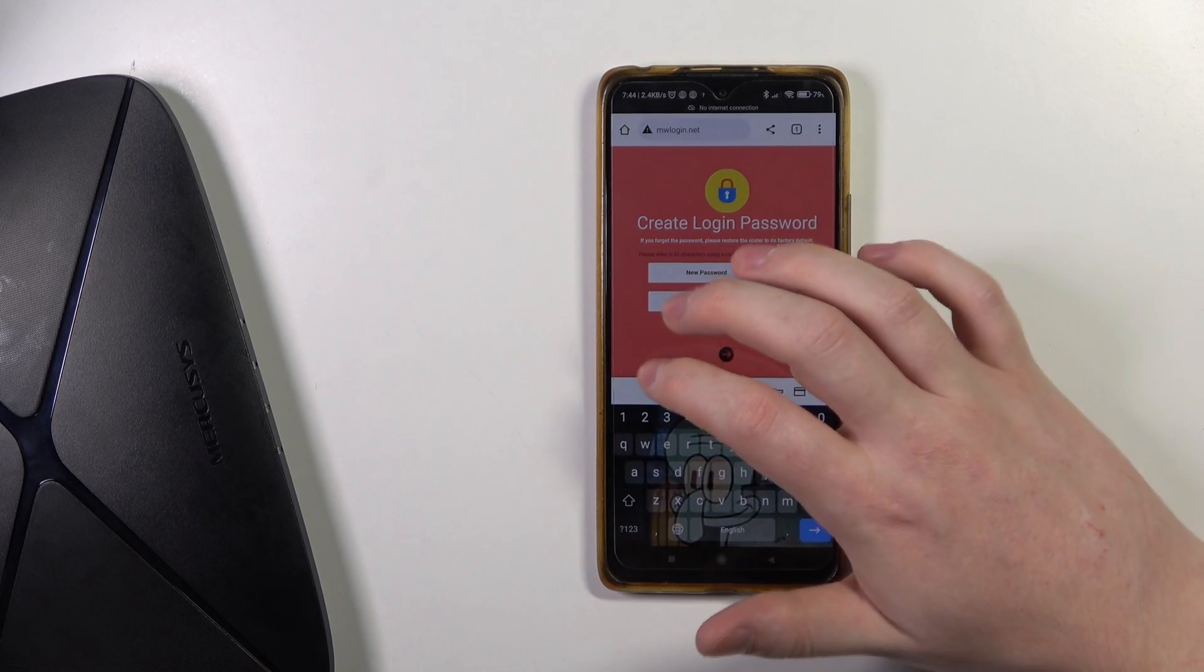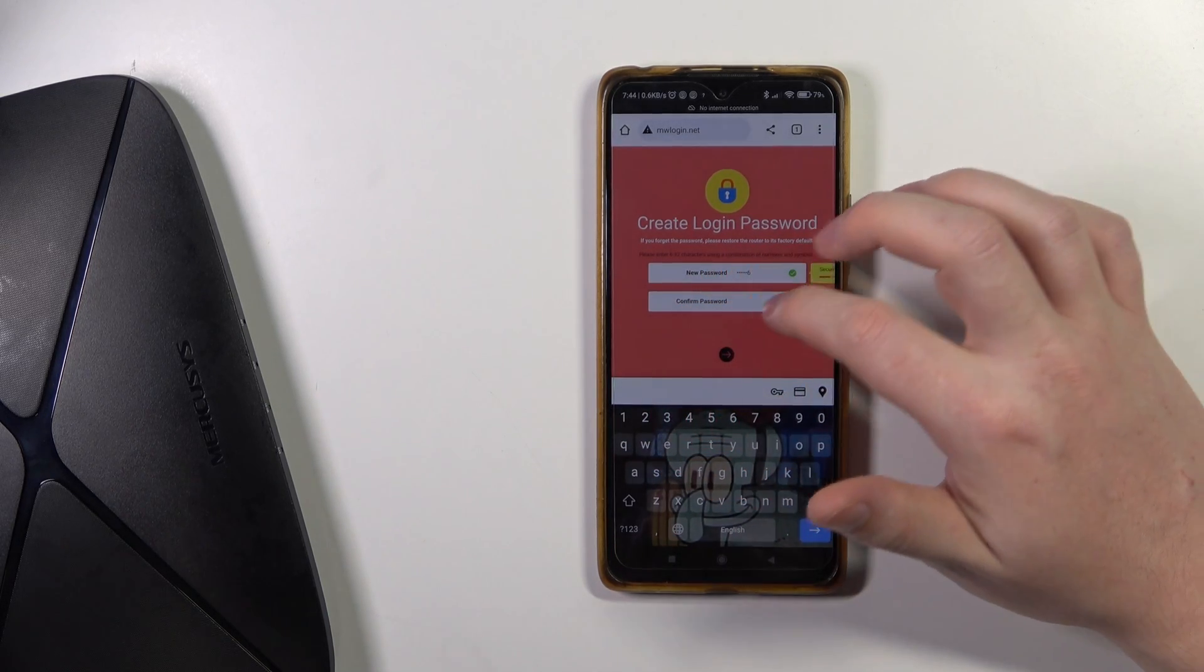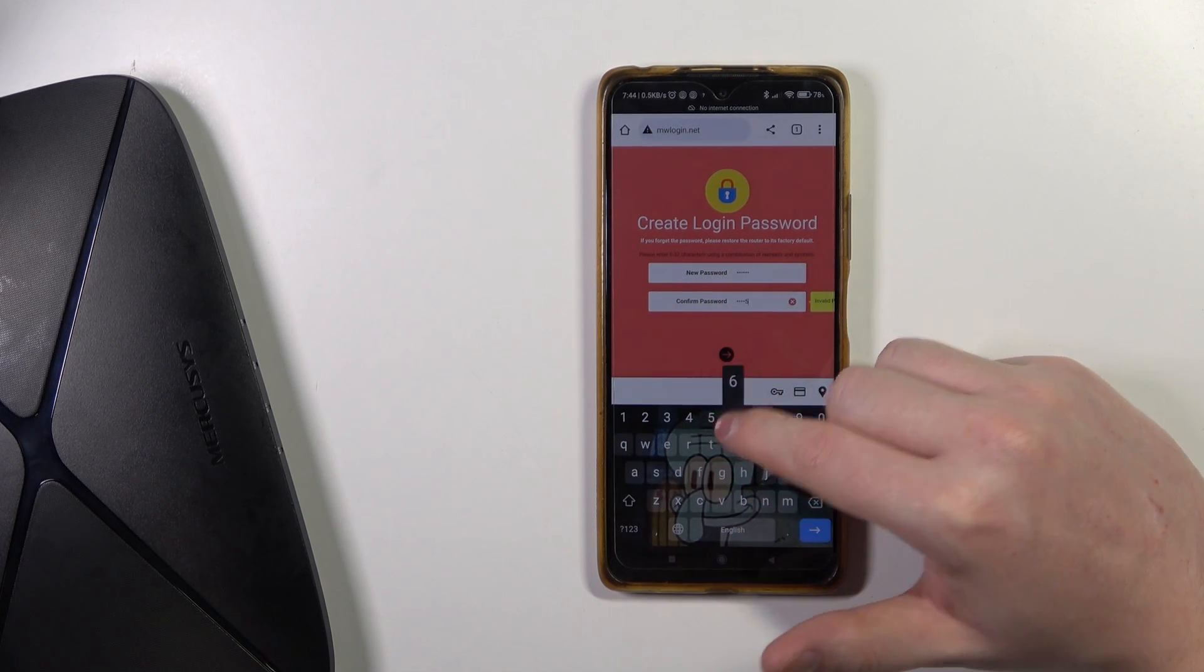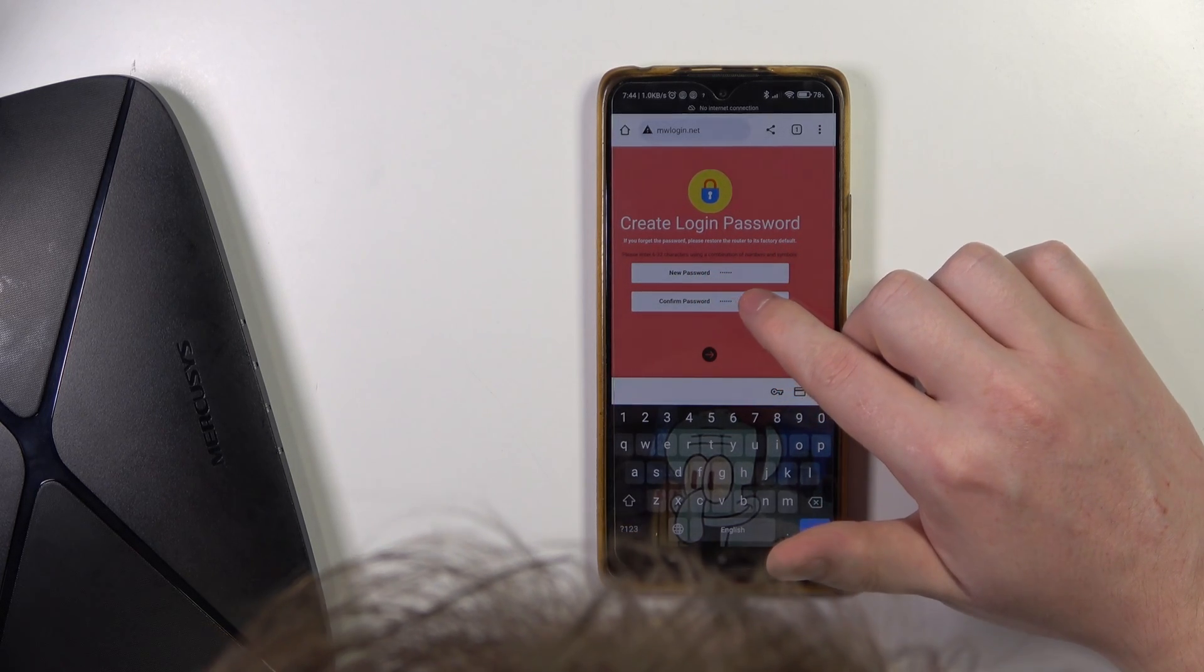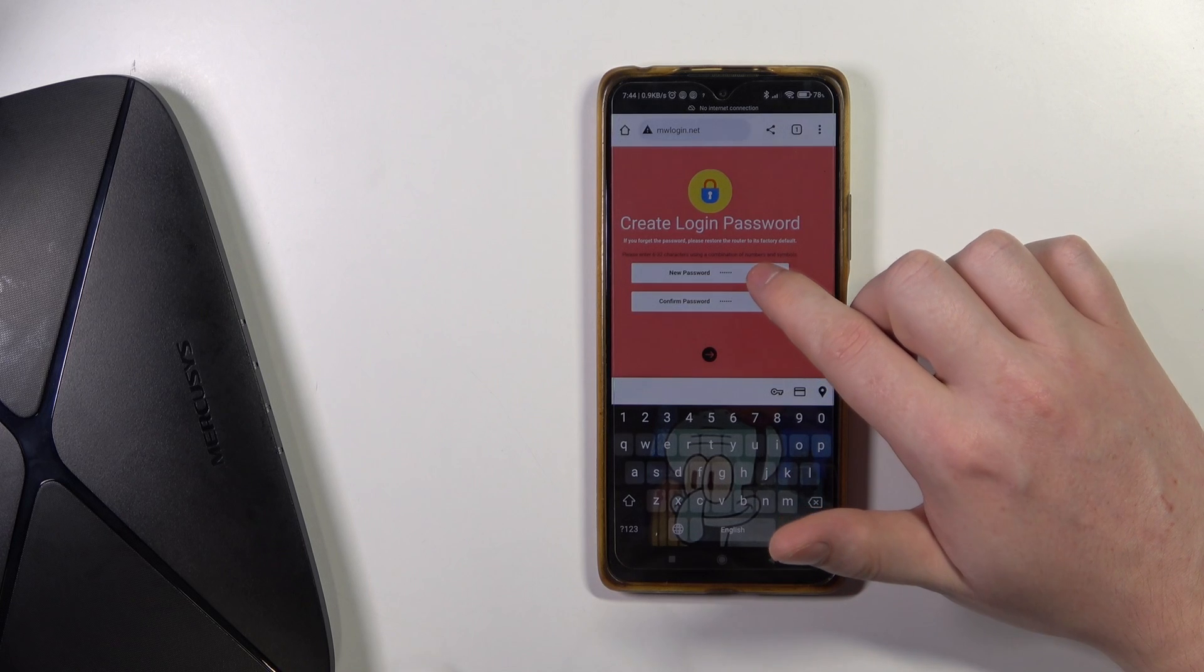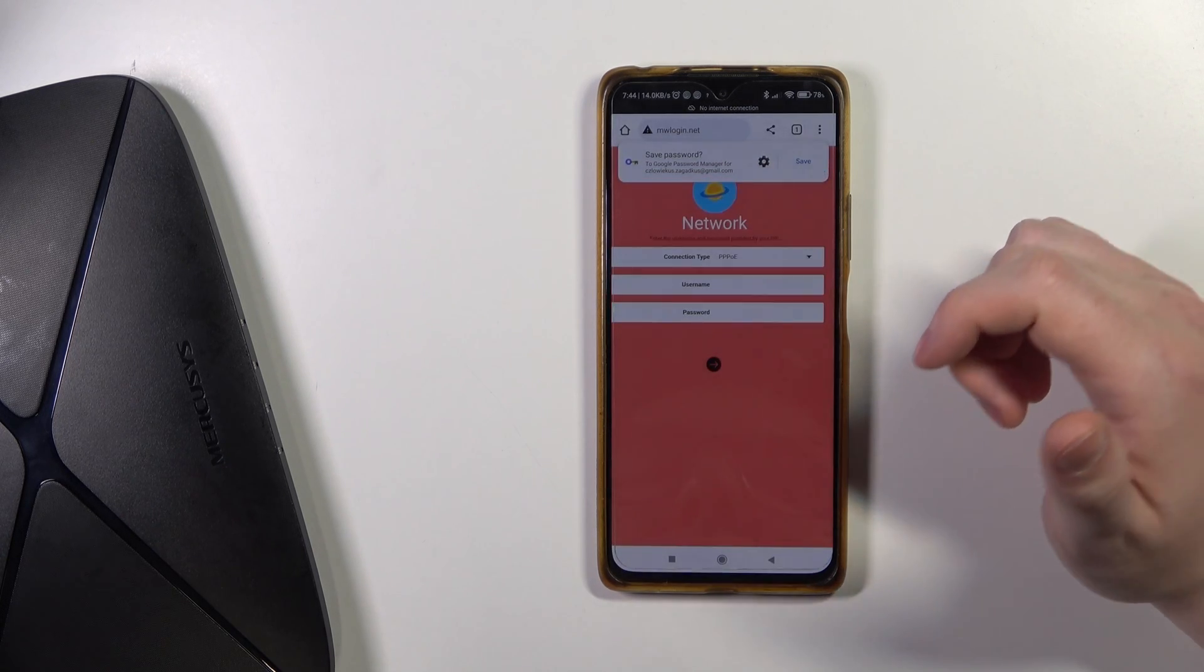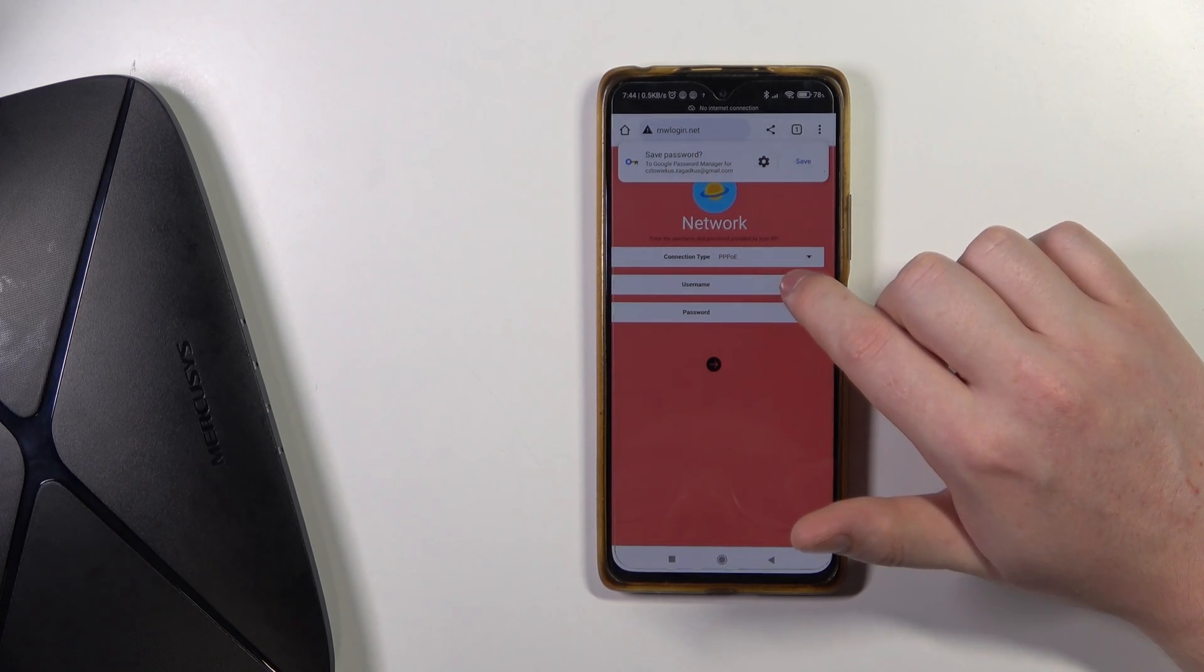And I'm going to go with 1-2-3-4-5-6. This needs to be at least six digits and using a combination of numbers and symbols. So let's try that; maybe it will work without any. Okay, it works fine. Then we need to enter our username and password provided by our ISP.